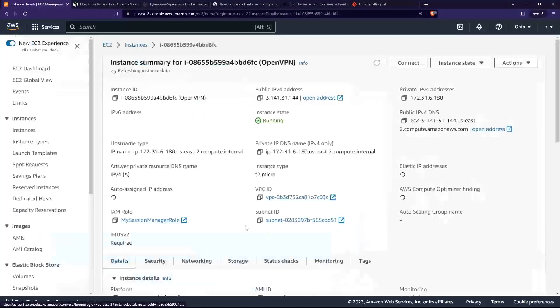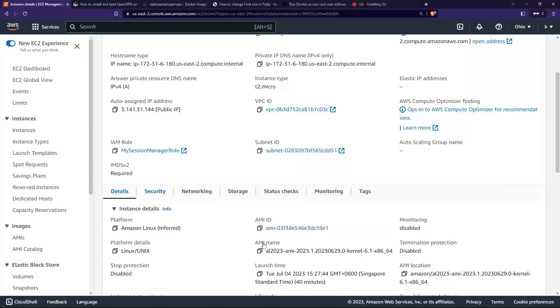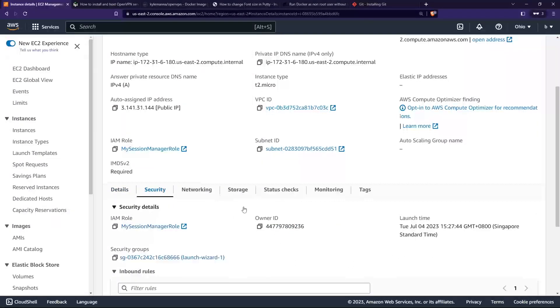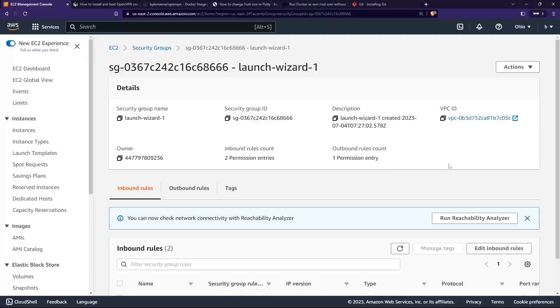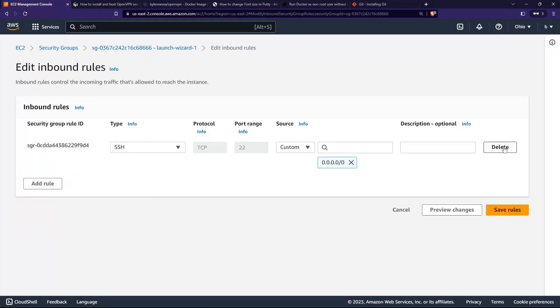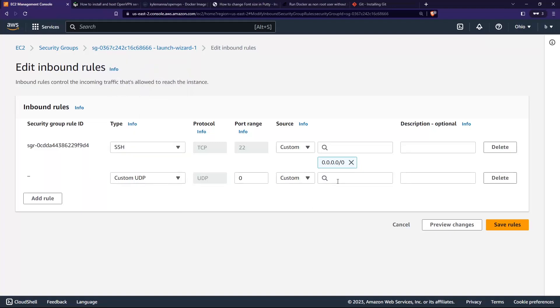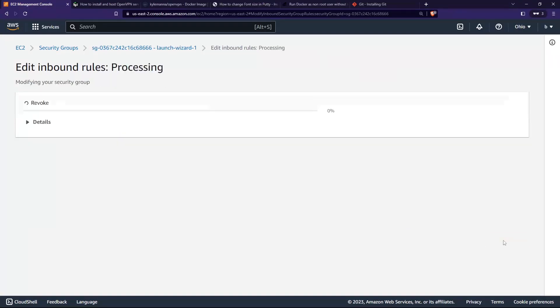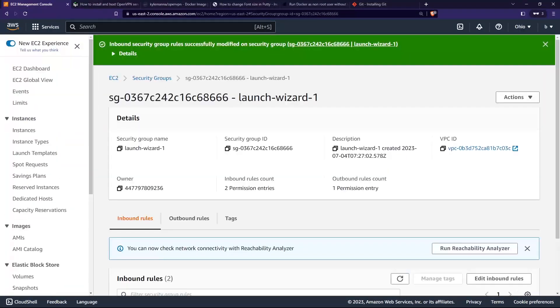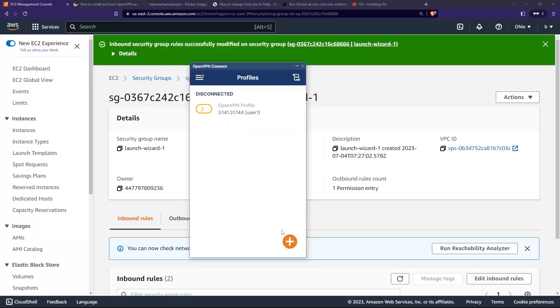Let's go back here. Let's go to security and look at the security group. Edit inbound rules. This ICMP here can be deleted first. Then I need to open up the UDP port, which is 1194. Put this and save rules.